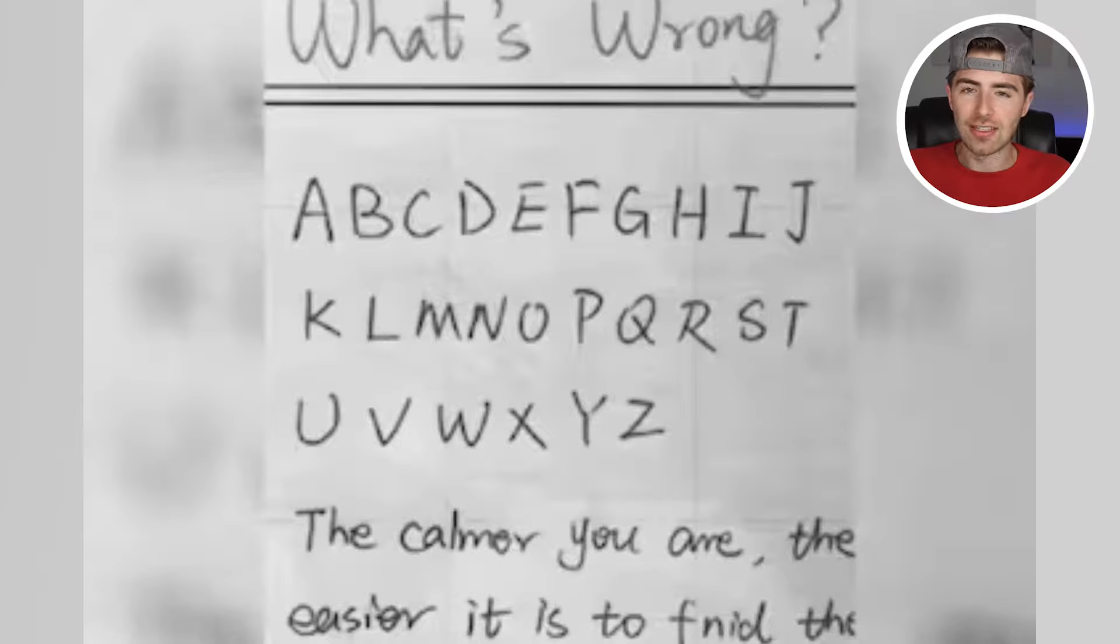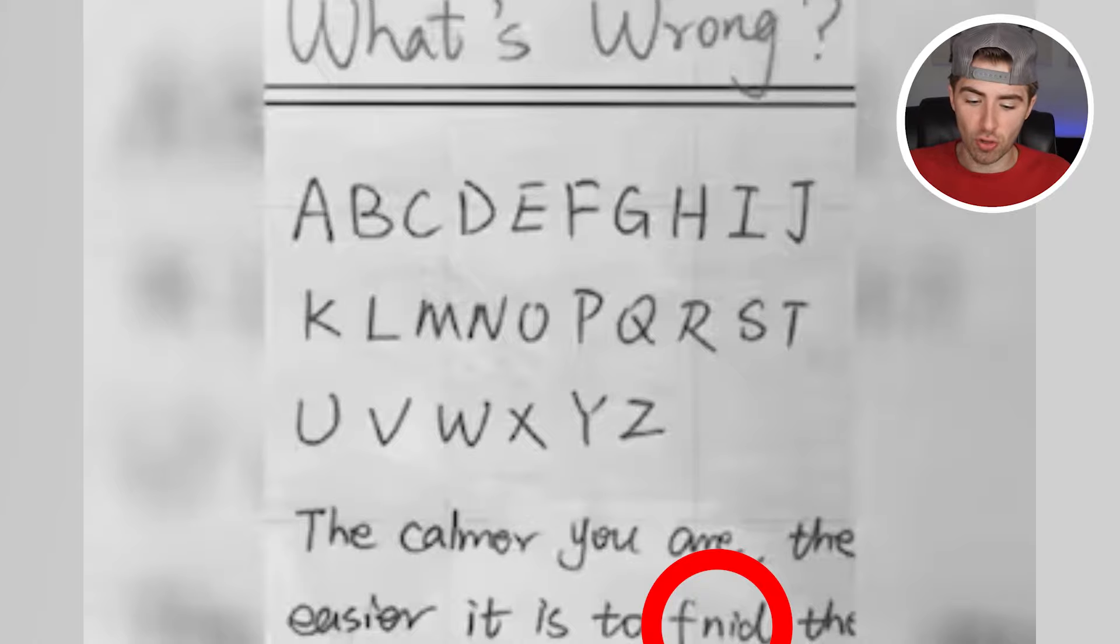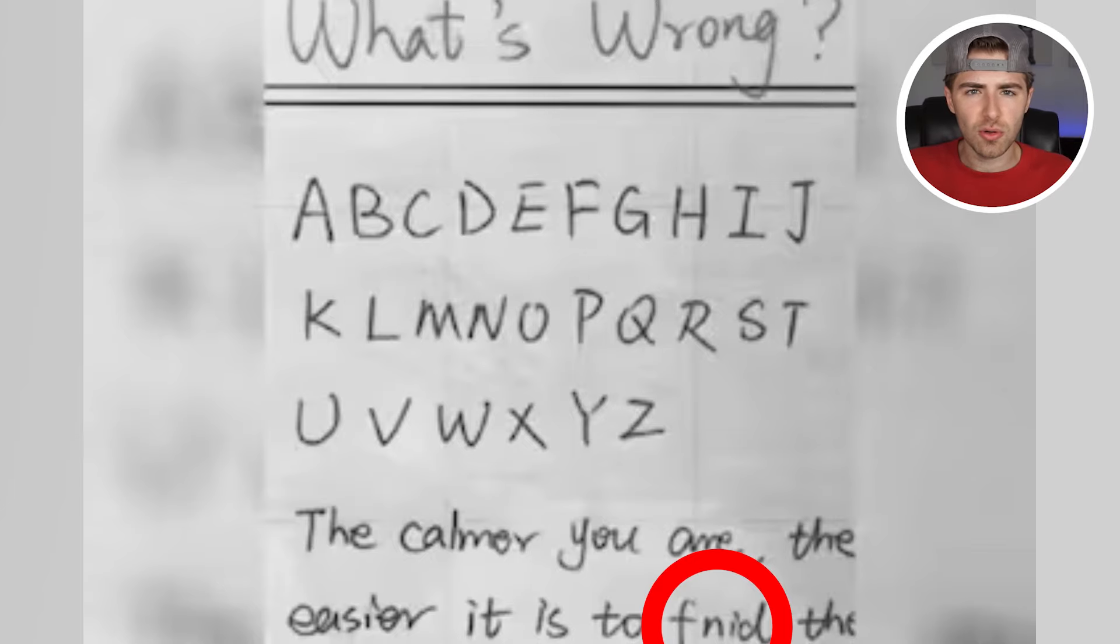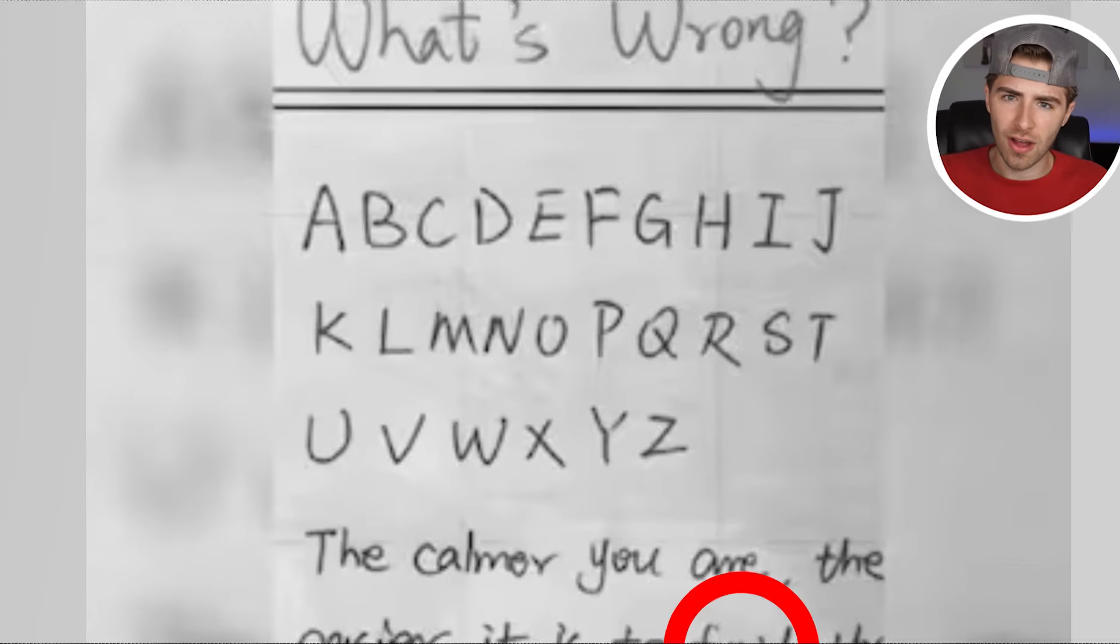Okay, so what's actually wrong with this image is the word find is spelled wrong. It's F I N D when they spelled it F N I D. Did you see this or was it too hard to find?